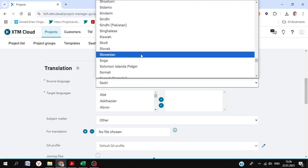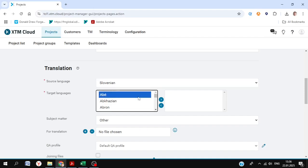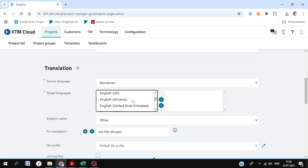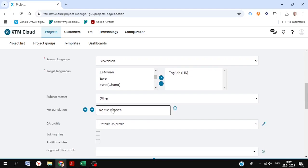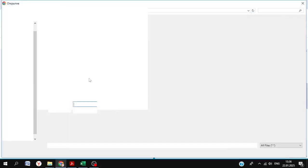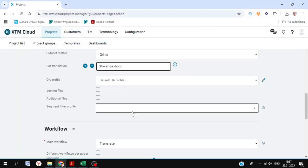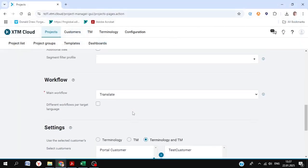You can just type in the first letter to make things a little bit quicker. We're going to look for English UK. There's quite a lot of options. There it is, and we'll click the arrow to add it. Where it says file for translation, you'll need to add your original document, which is a quick file just with a few phrases in Slovenian.